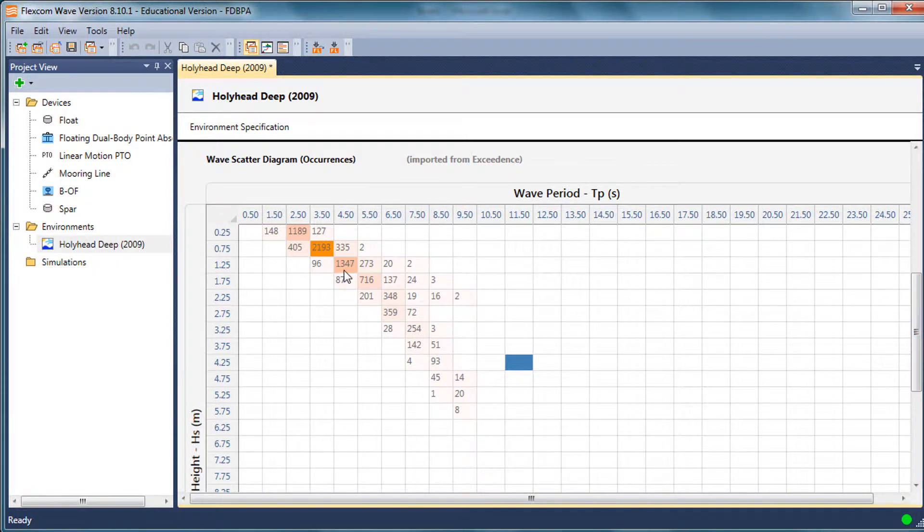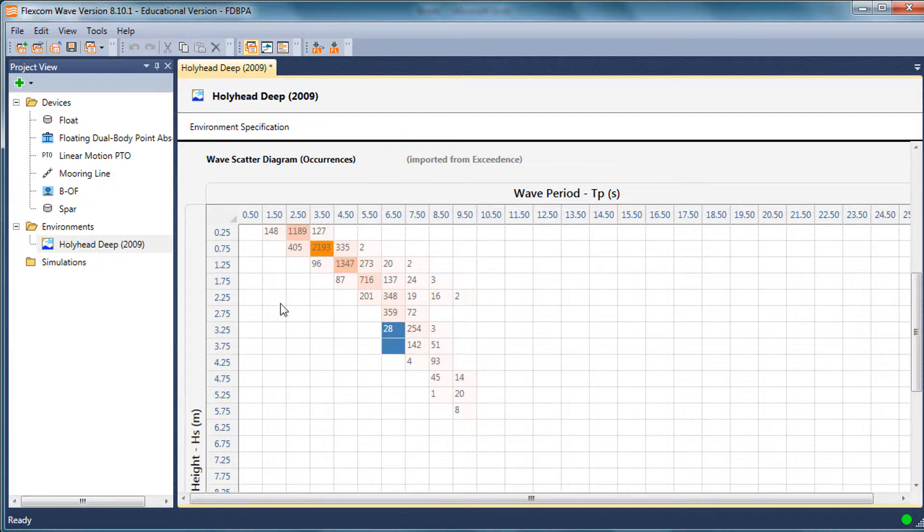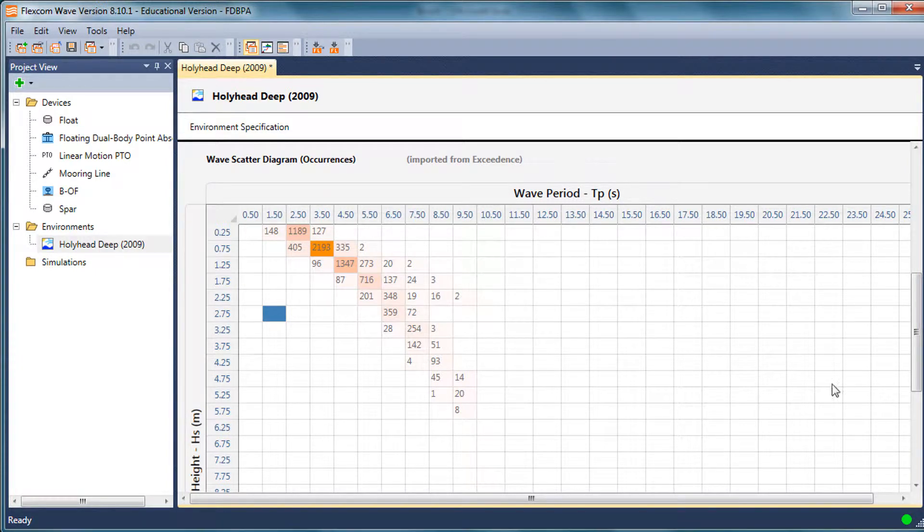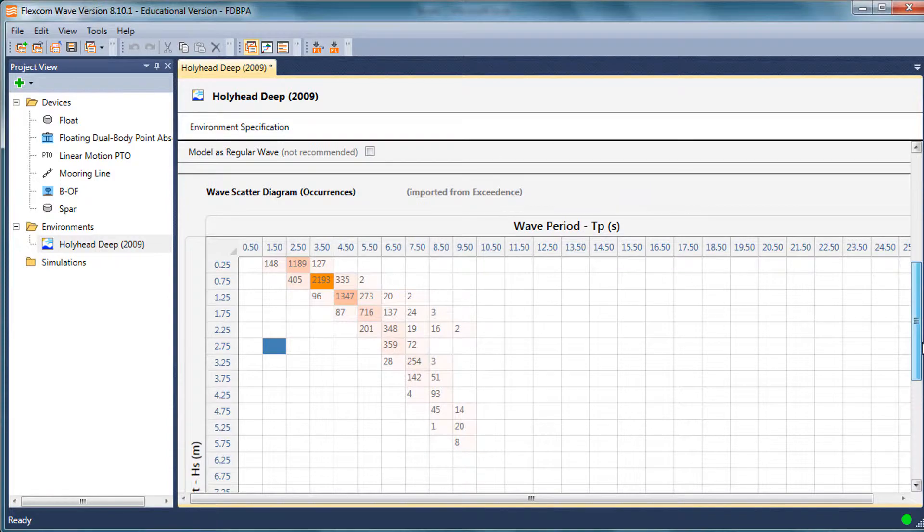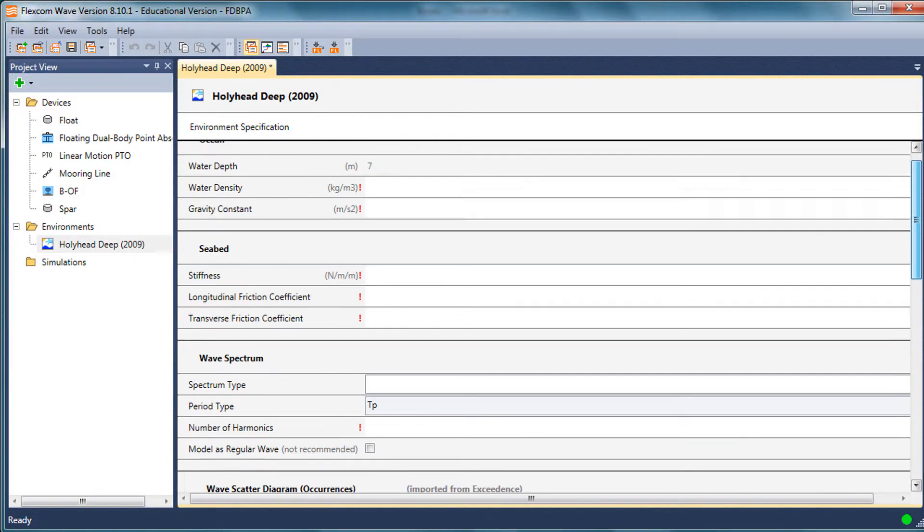You can see the scatter diagram is color coded. The sea states which are more prevalent with the highest number of occurrences appear in a more orange color. The fewer ones fade out into the white background. That's the scatter diagram.